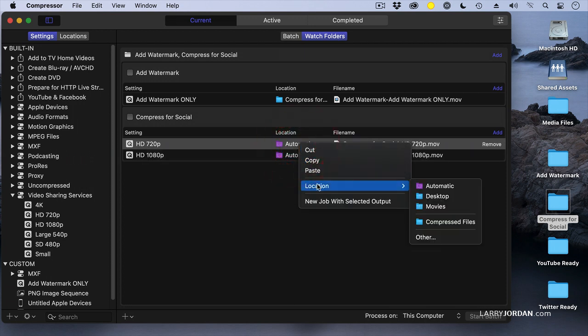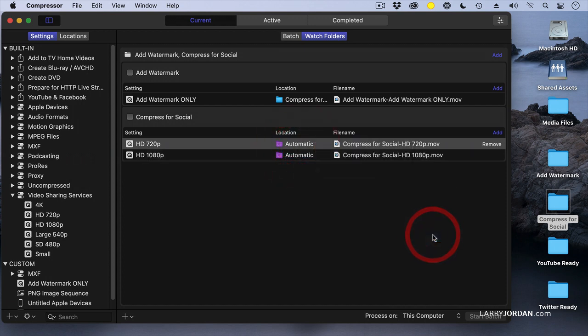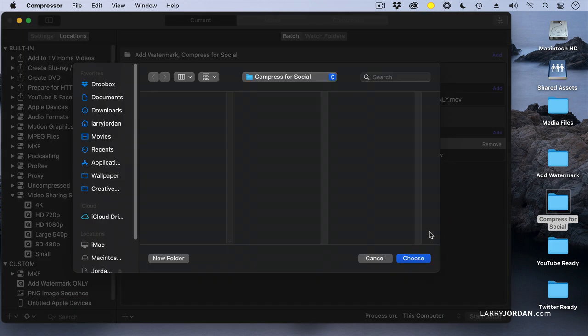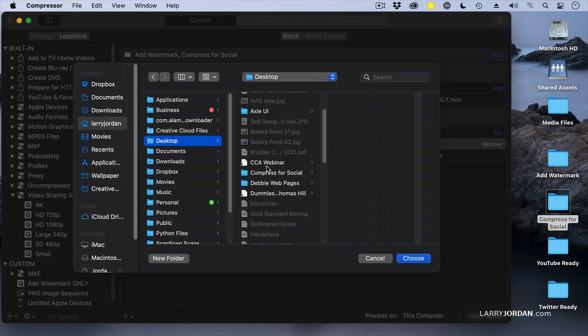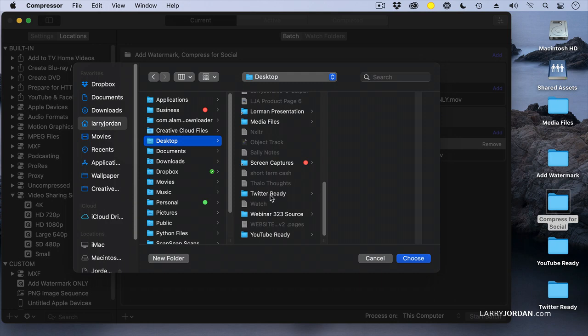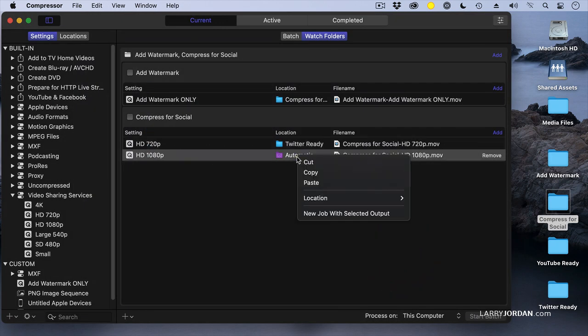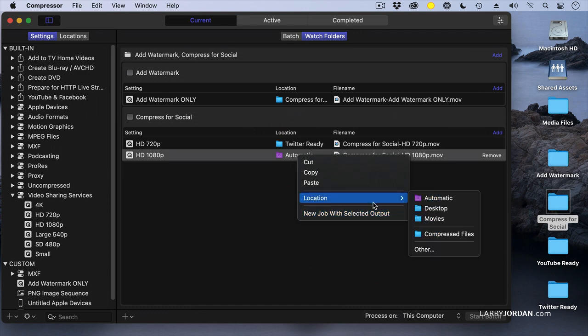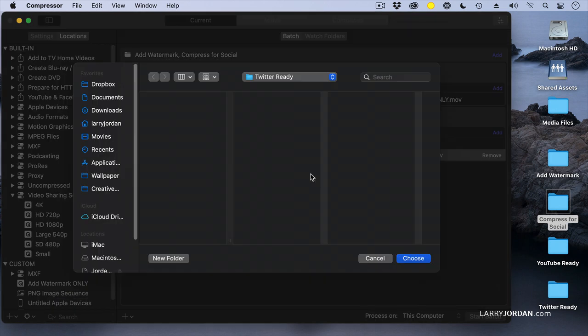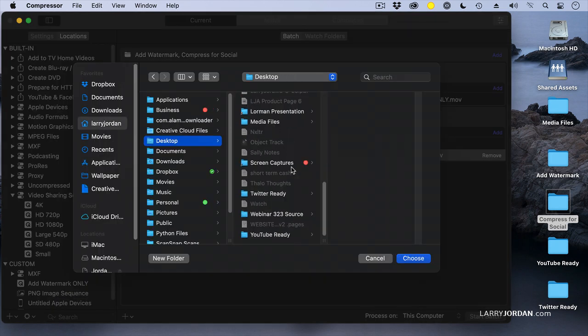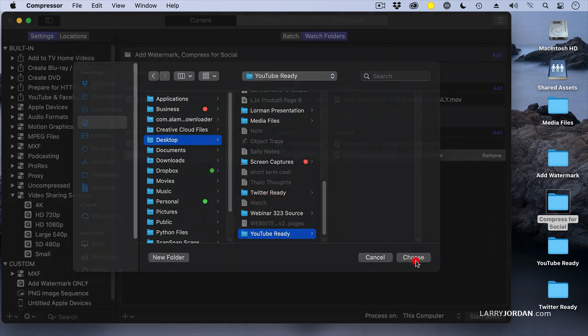With this one, I want to have the compressed version stored in desktop Twitter Ready. That'll be a 720 file. And here, we want this one stored in YouTube Ready.